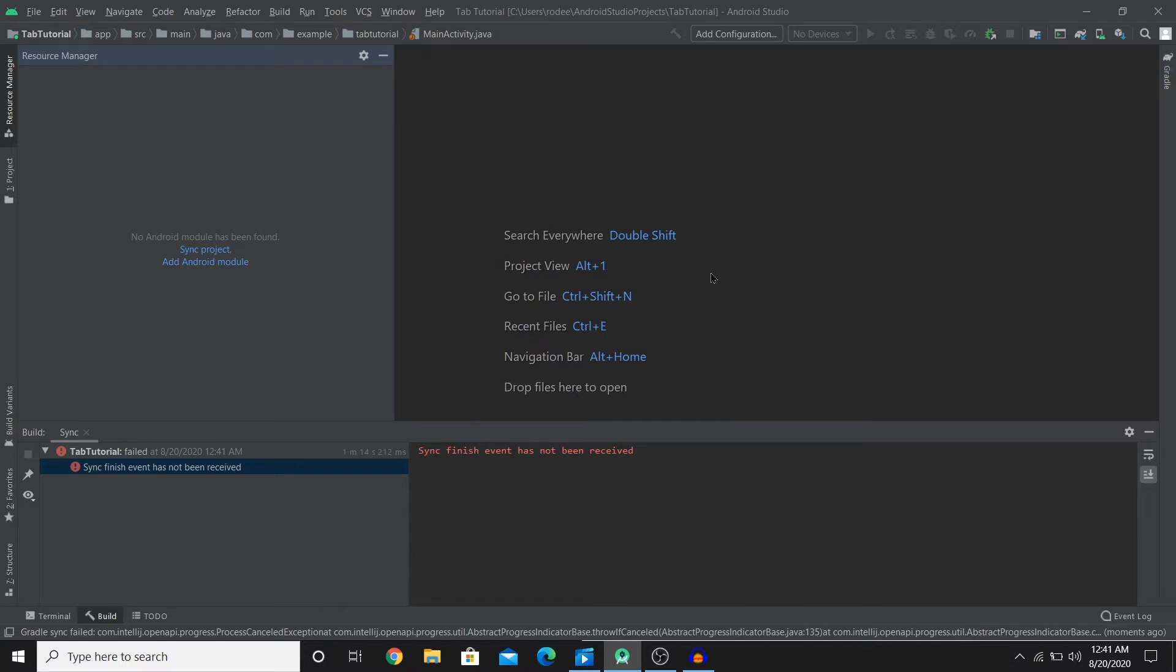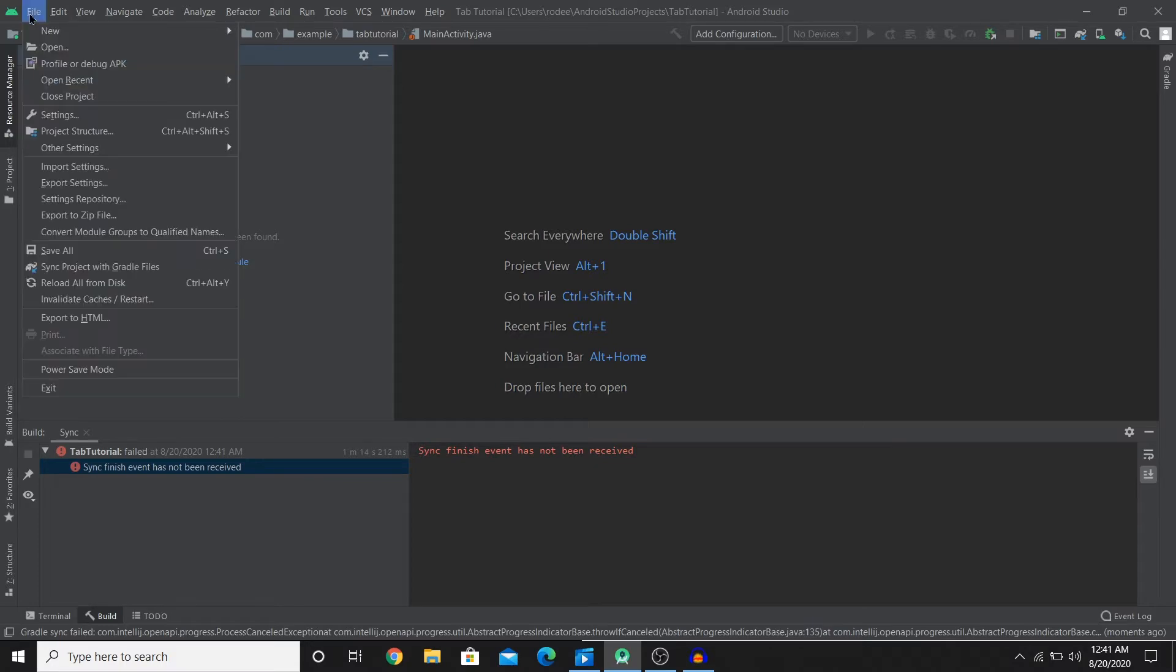Hey everyone, welcome back to another video tutorial. I'll be showing you guys how you can create a tabbed layout using Android Studio. So let's get started on the video. It's not really hard.